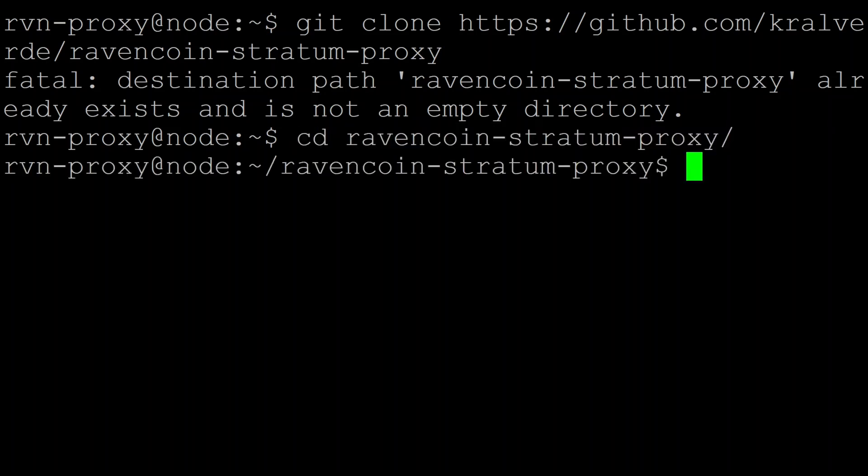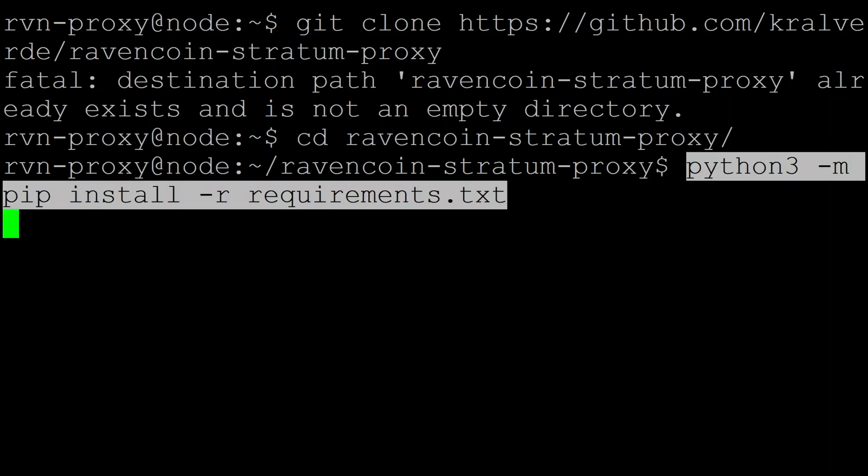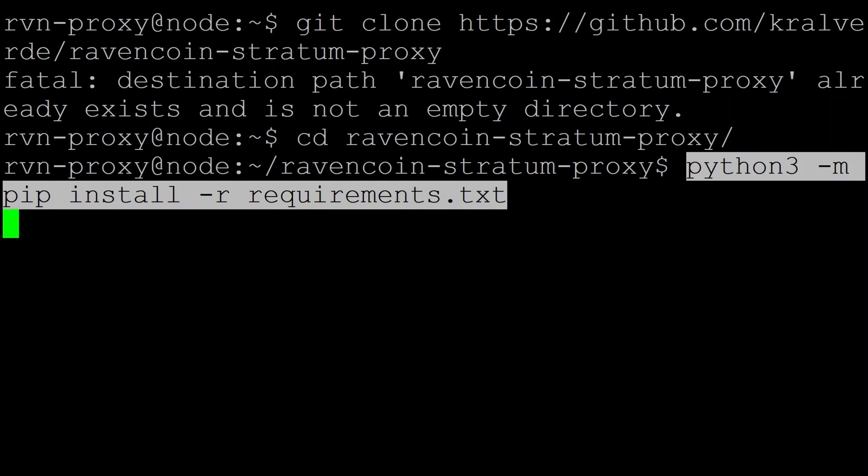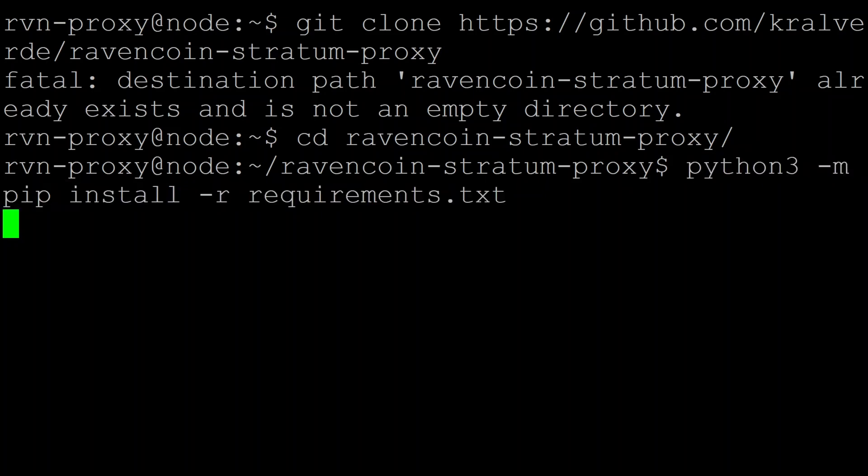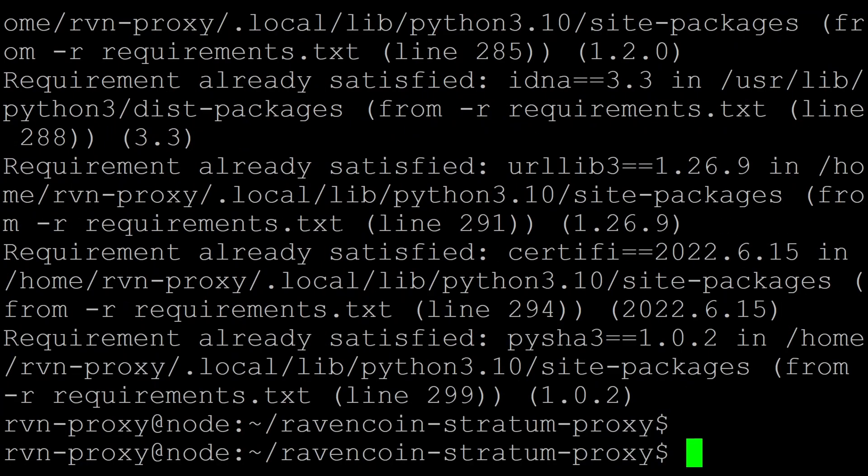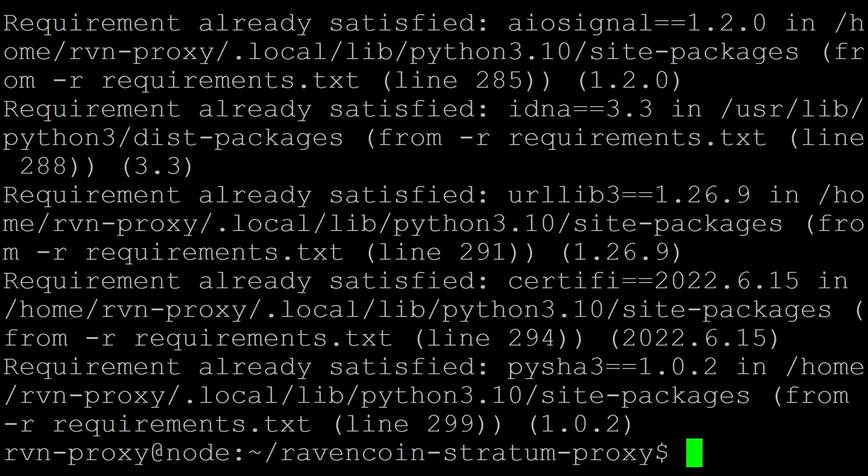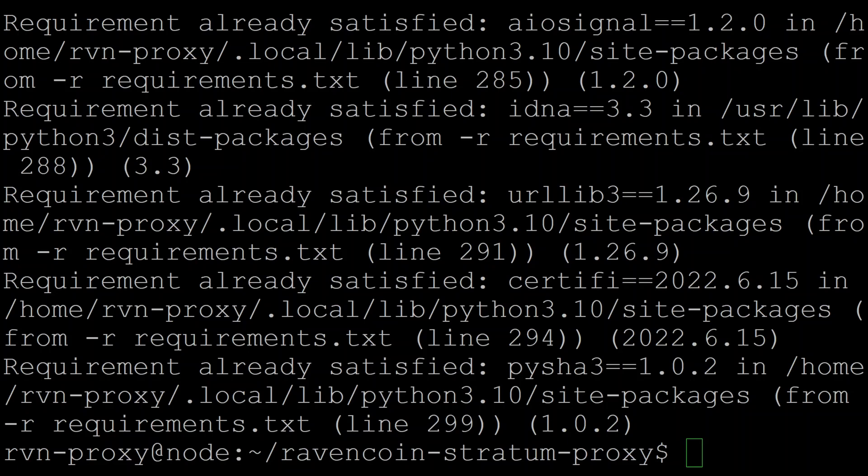The next step is to change into that directory that's been created, and then we're going to ask Python to install any system requirements. I'm just going to use the Python 3 with the pip command to do that. Once again, everything's already installed on my machine, so nothing to be done here, but you'll see a few things being installed. When you install it for the first time, you're going to get a couple of warnings about a script normalizer and script base 58, and a little note about adding something to a path. You can just ignore all those warnings.